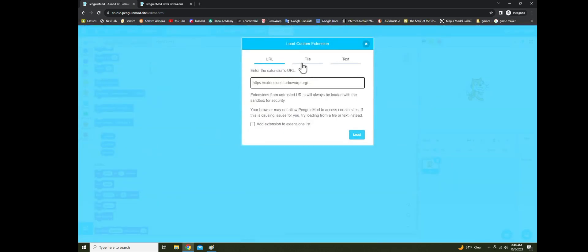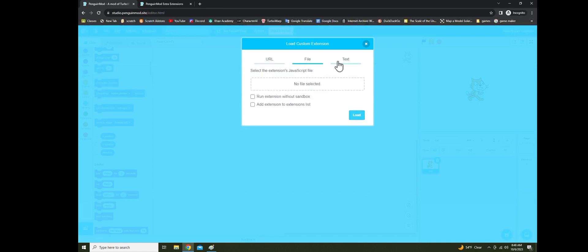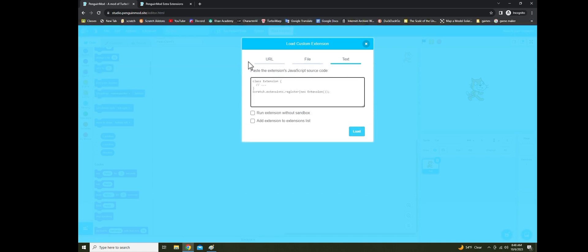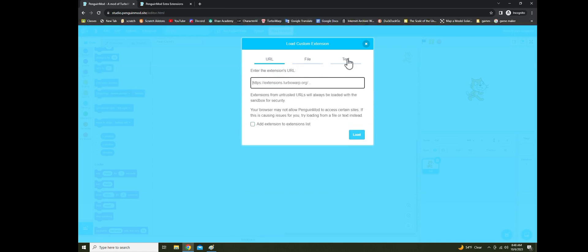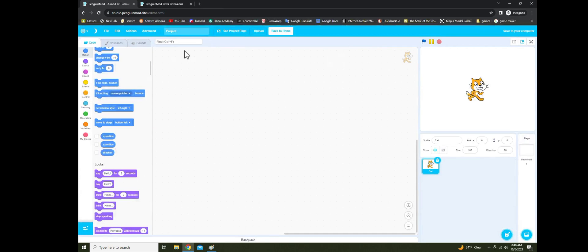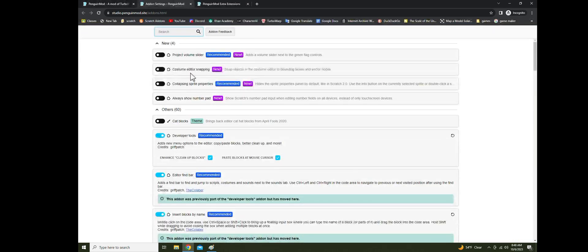URL file, text — okay. That just looks so wrong, actually. Let's go into that. Add-ons: developer tool, enhance cleanup, place blocks at mouse cursor — yes, that is so needed. Enter find bar, enter blocks in A — this looks like the regular stuff from TurboWarp.